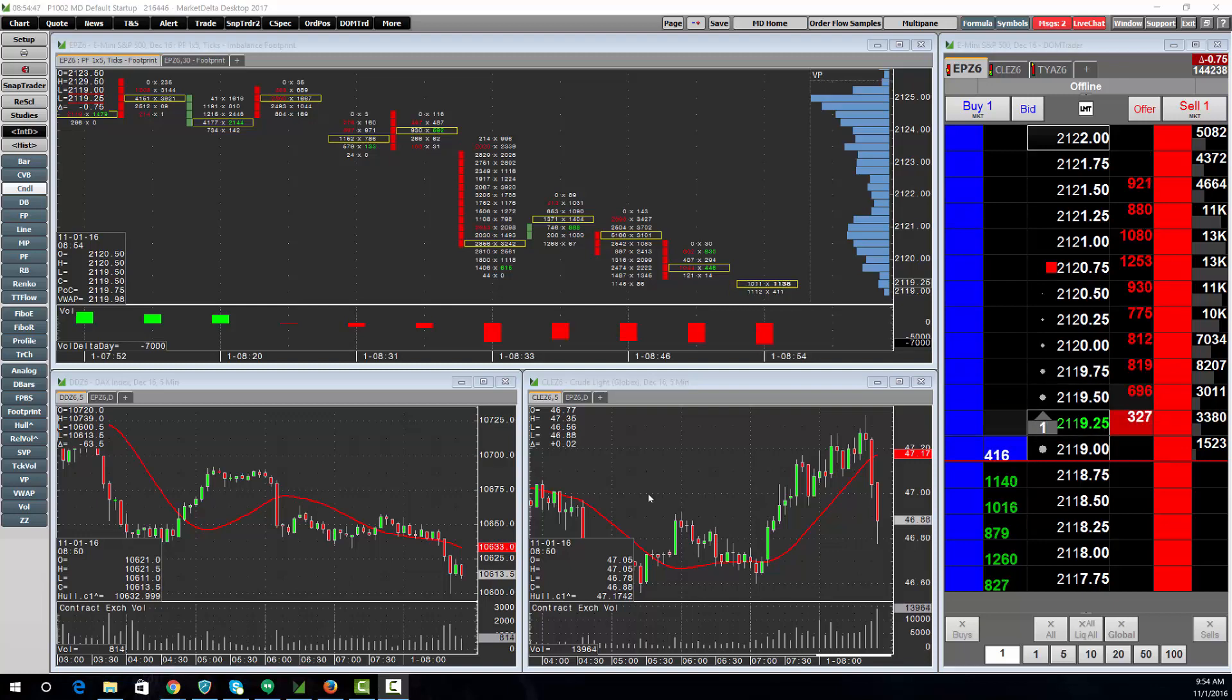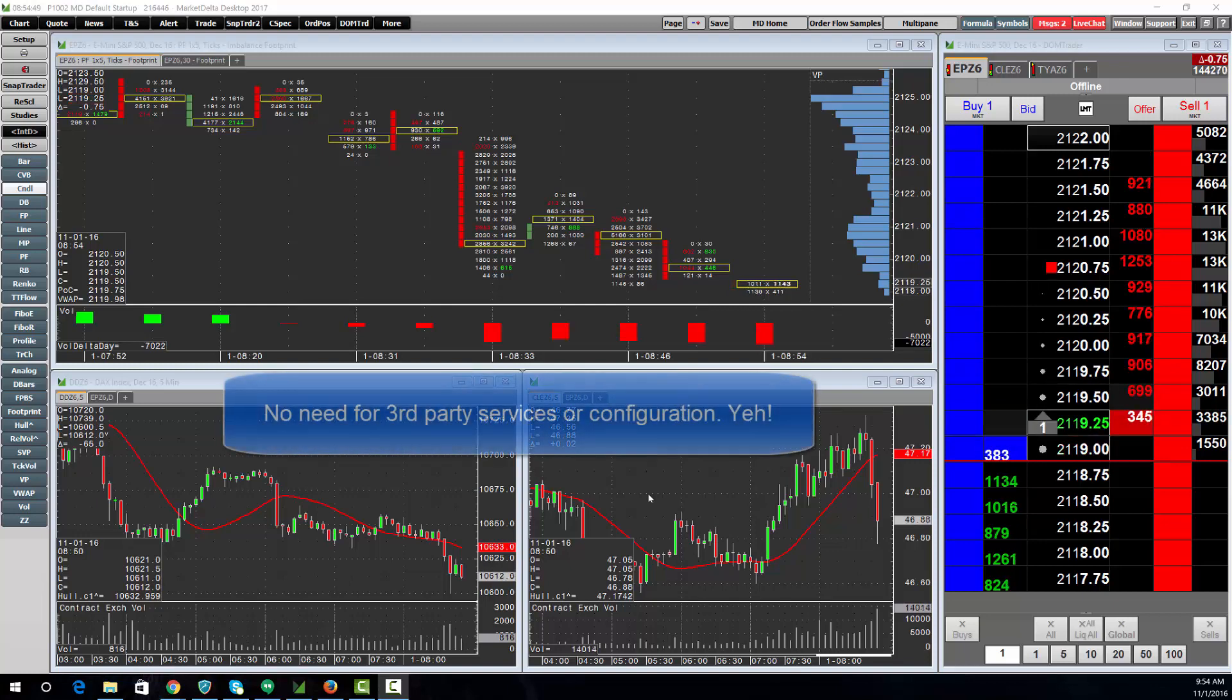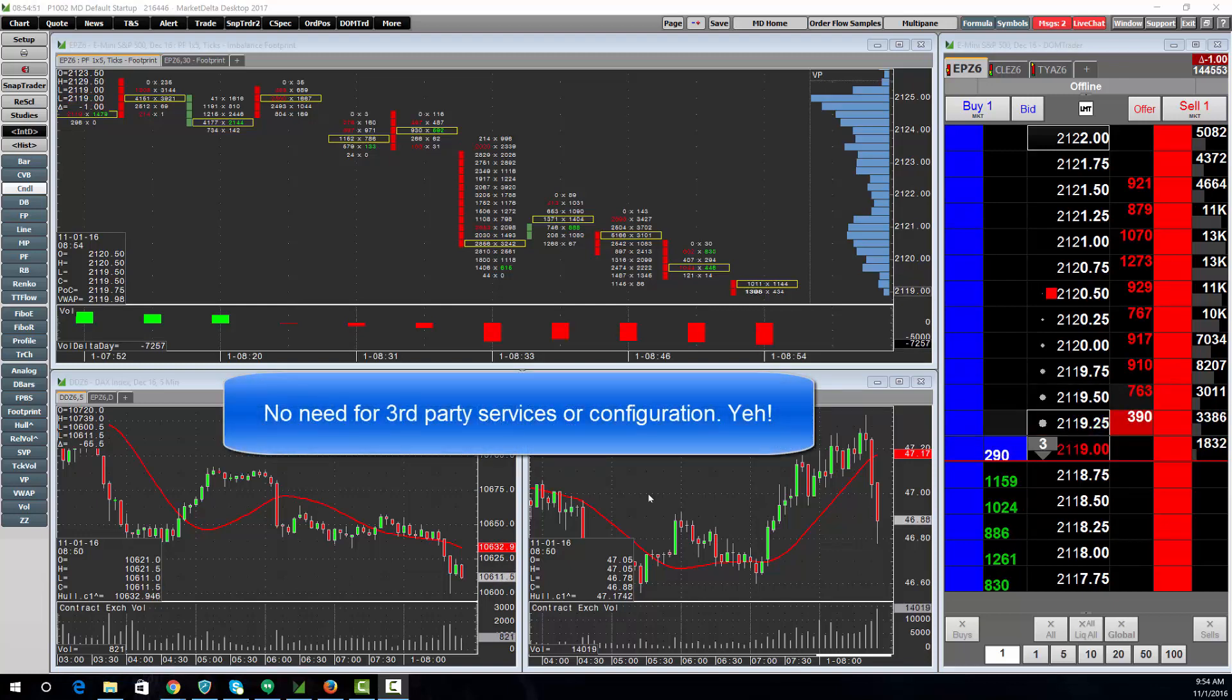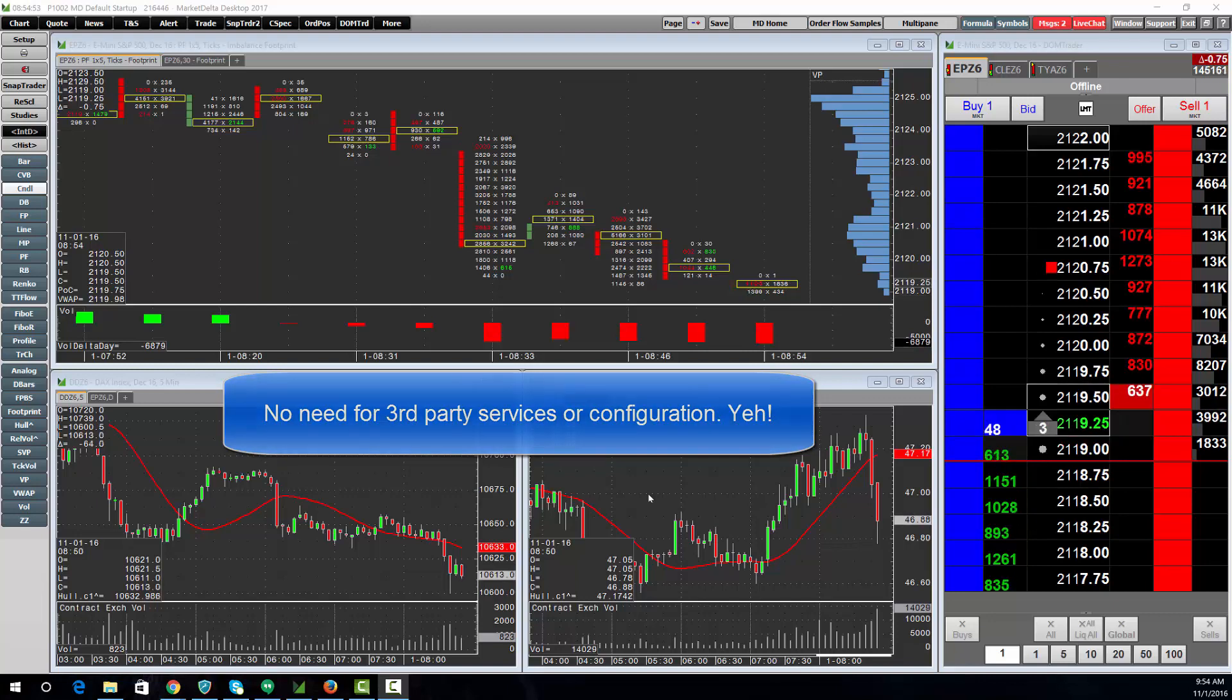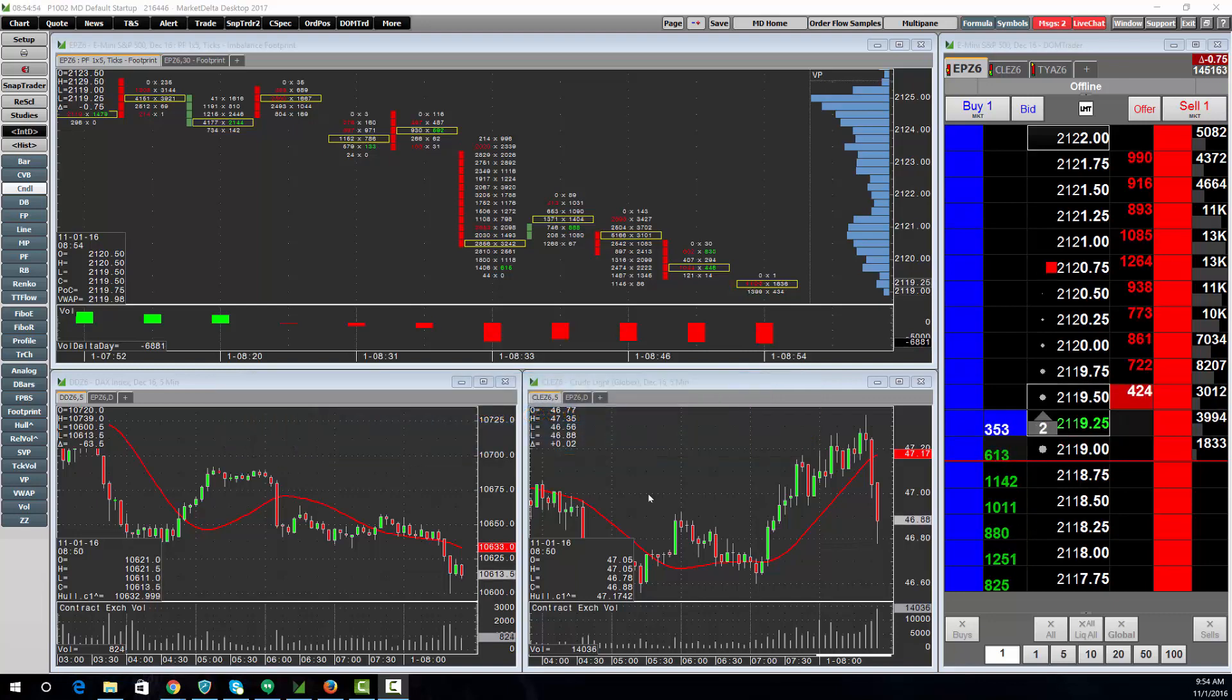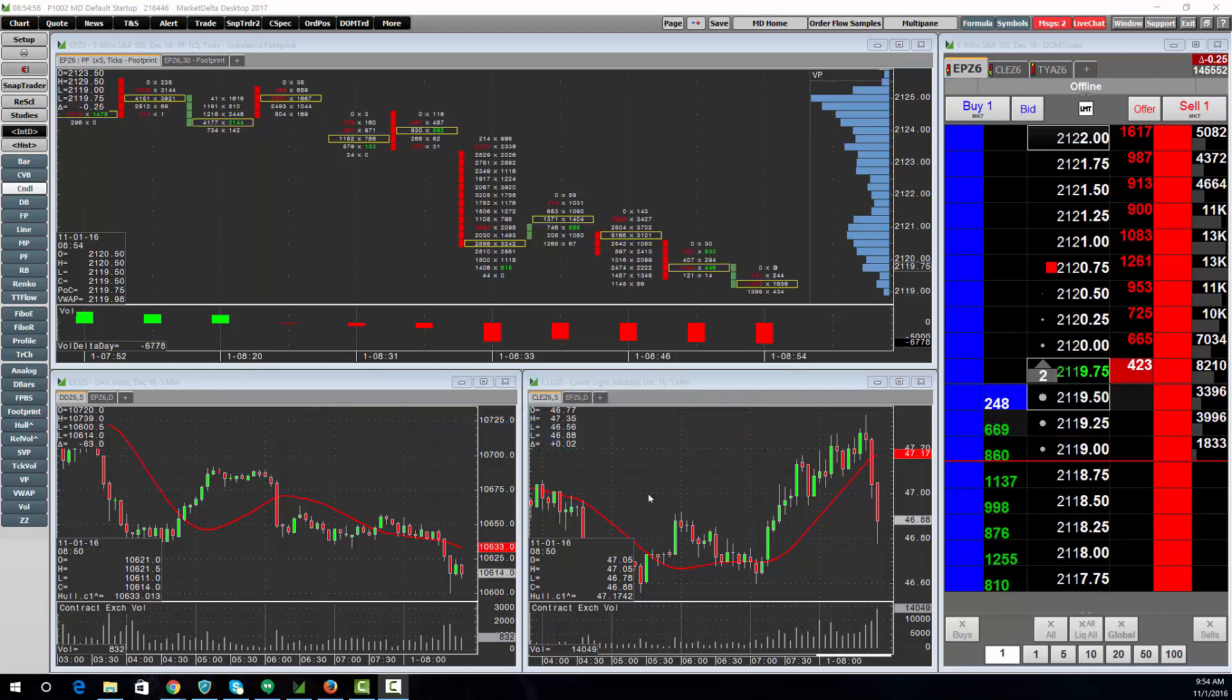Gone are the days of needing to have a third-party data provider or even a third-party order routing or trading software present on the computer. It's all now built in.